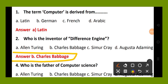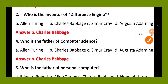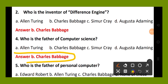Question number 3 is missing. Now question number 4. Who is the father of computer science? Option A, Alan Turing; option B, Charles Babbage; option C, Summer Cry; option D, Agastha Edming. The right answer is option B, Charles Babbage.